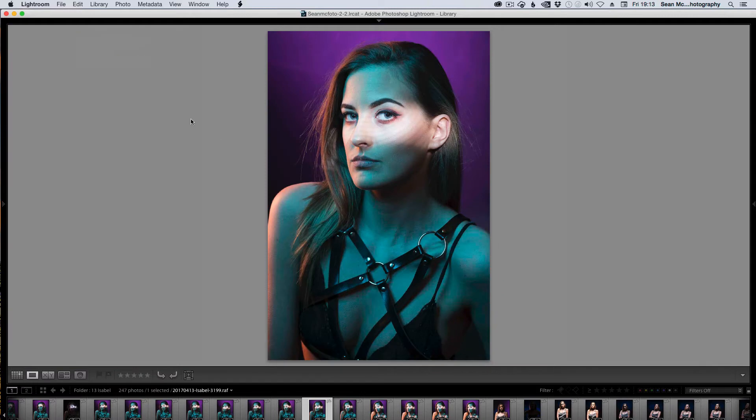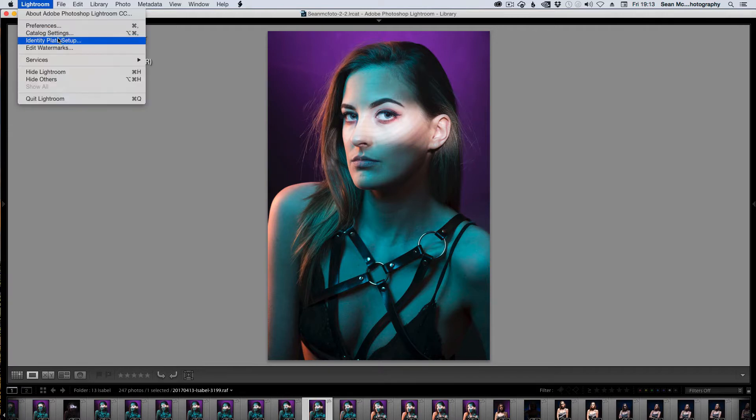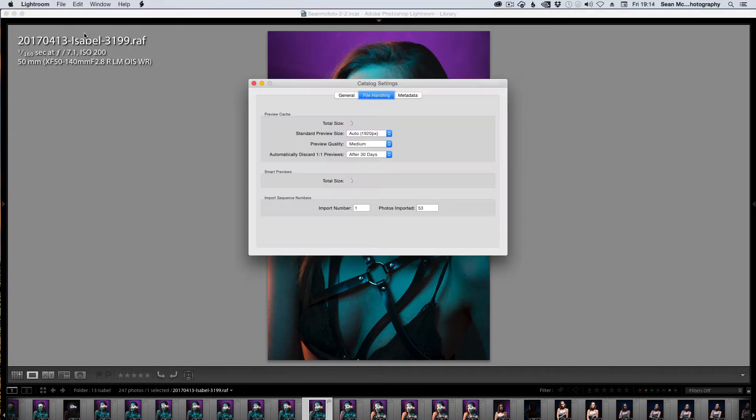Now you can change the size of the previews that you're seeing and you can control the previews from your catalog settings which is located in the Lightroom menu. It's in the Edit menu if you're on a PC.